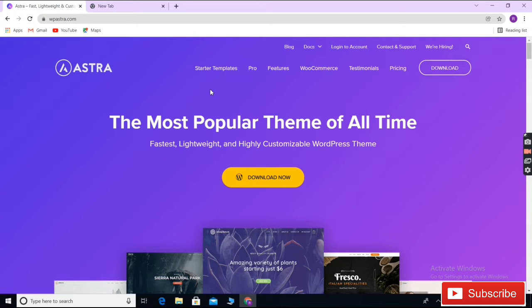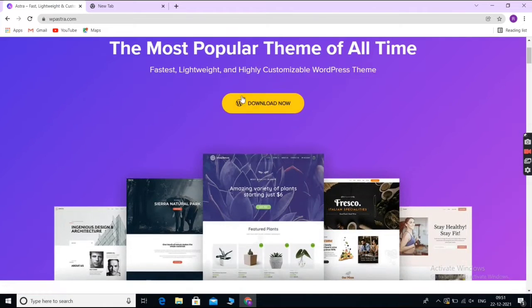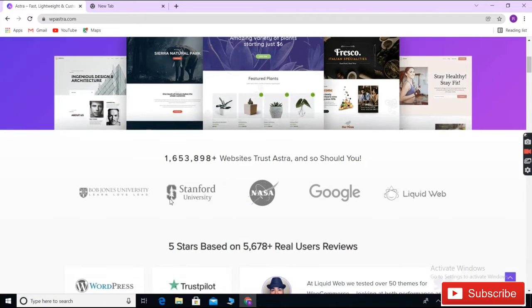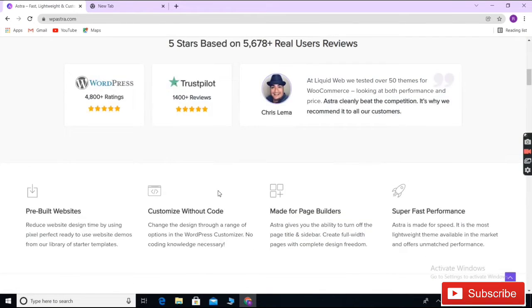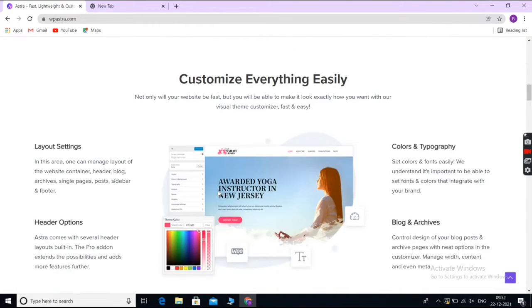Astra is among the most popular and fastest loading WordPress multi-purpose themes. It can be used to build all kinds of websites. Whether you're creating a blog, a business website, or an e-commerce store, you can make your site look great using Astra.